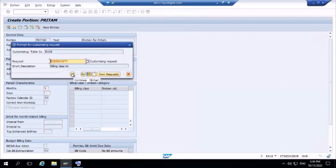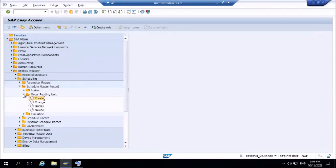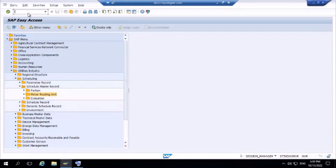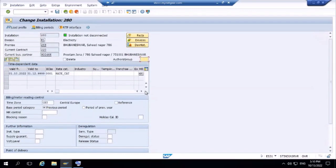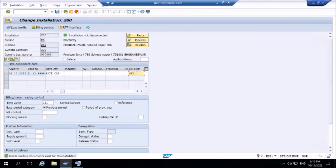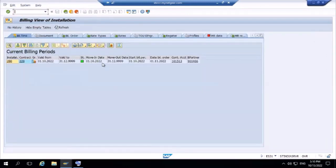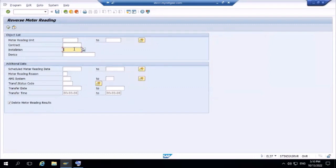The portion 'Pritam' is created. Now let's check the MRU — the MRU name is also 'Pritam'. Go to installation 280 (our installation) and apply the MRU parameter here. However, the system is not allowing it because we already created a meter reading order for this period. We need to reverse that meter reading order first.